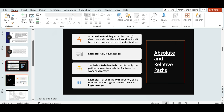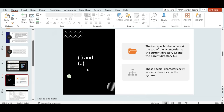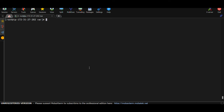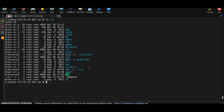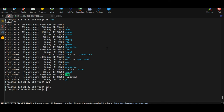Next: dot (.) and double dot (..). On any Linux directory, if you run ls -al, you'll see these two special directories. A single dot (.) represents the present working directory. For example, if you're in /var and type: cd . and then pwd, you'll still be in /var — dot keeps you in the same directory.